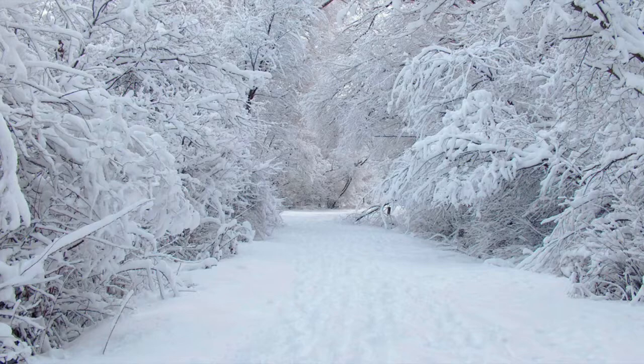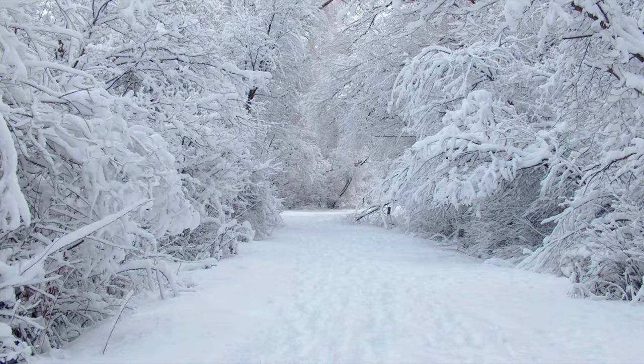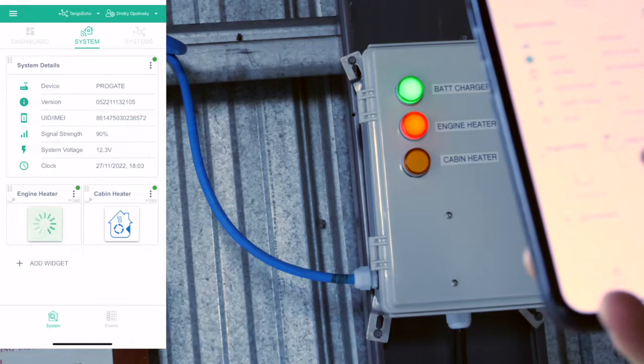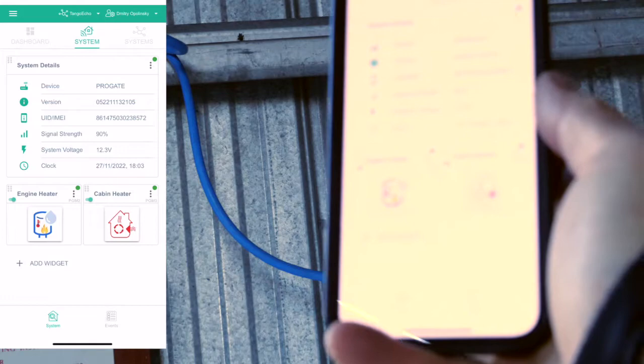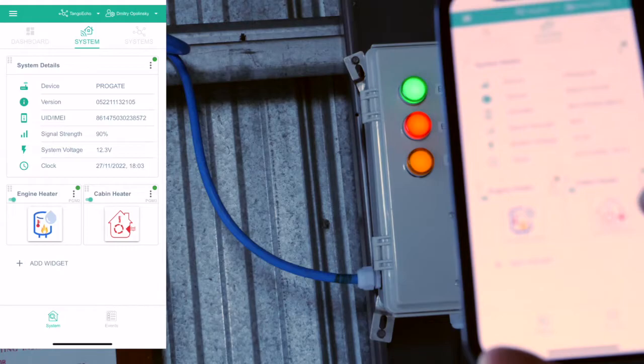It's winter again and for me it means preheating the engine on my airplane before starting it. Off. On. Off. Cabin heater. Engine heater. In this video I'll tell you how I switch these two heaters remotely using a cell phone operated switch.